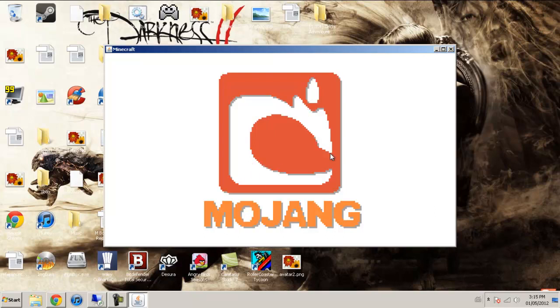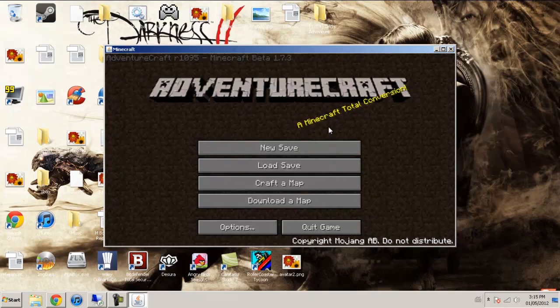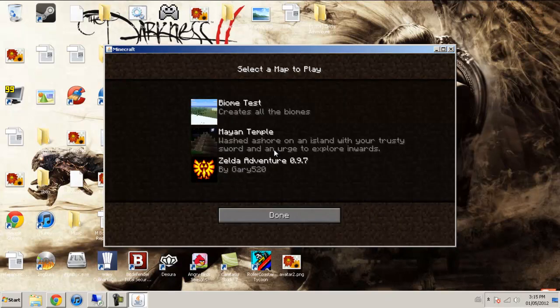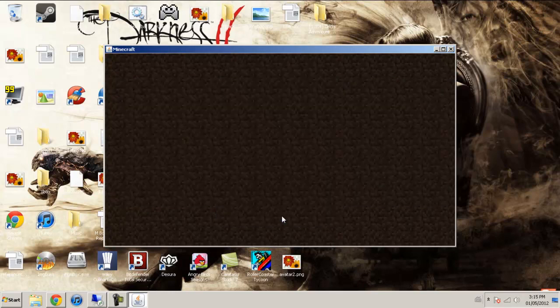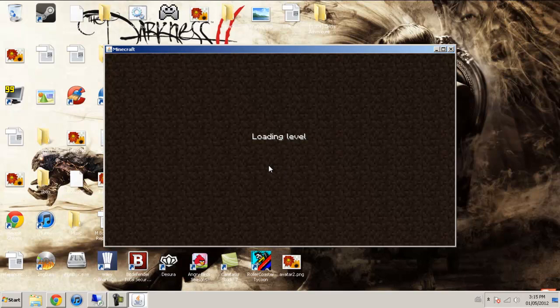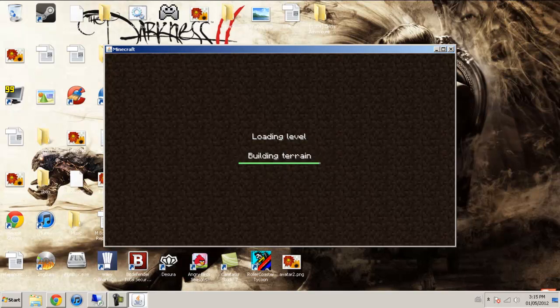You should be greeted with the AdventureCraft menu. And just go ahead and save. The old adventures right there. And just click done. And it should build it up and you should be able to start the game.